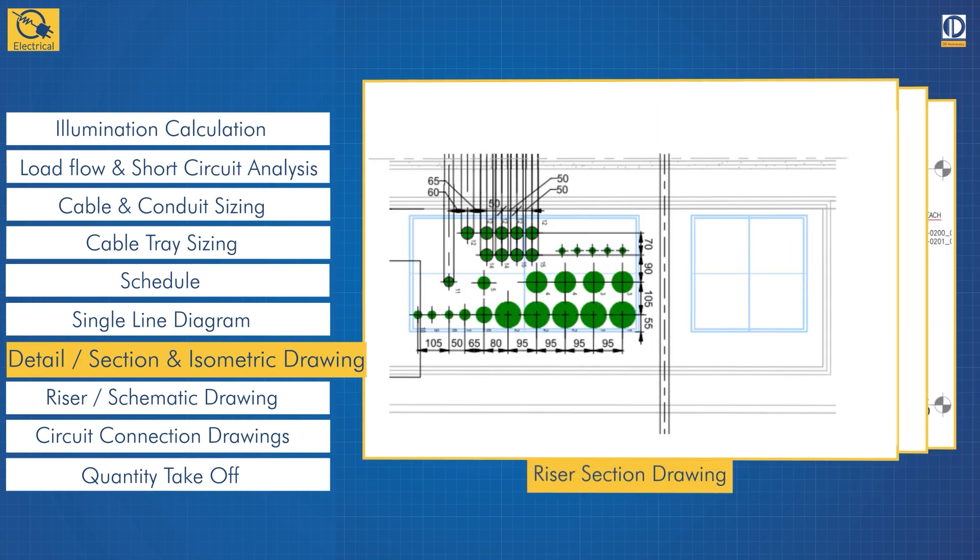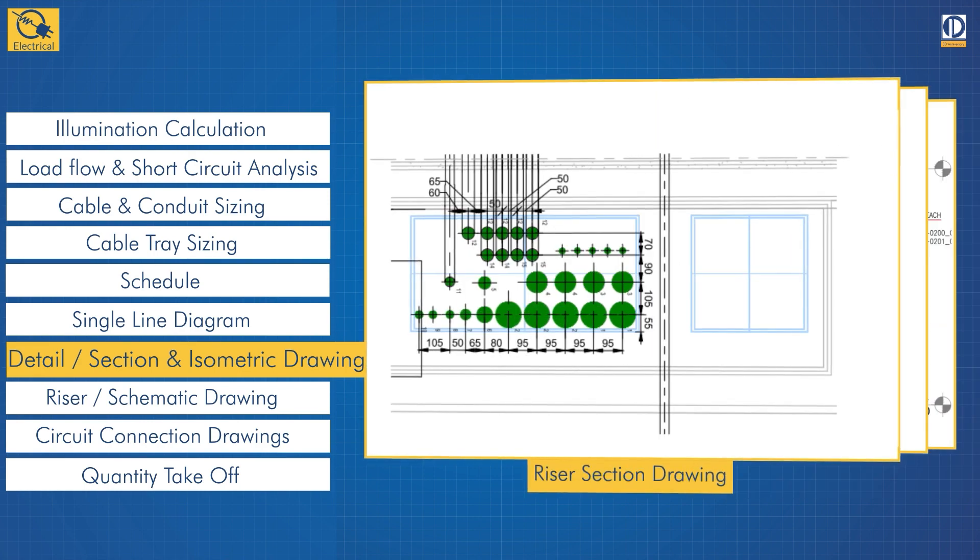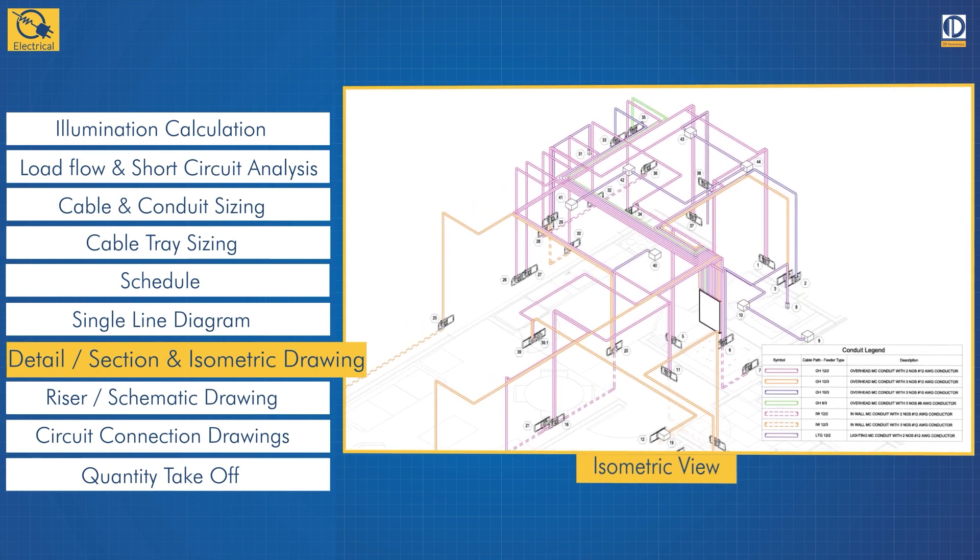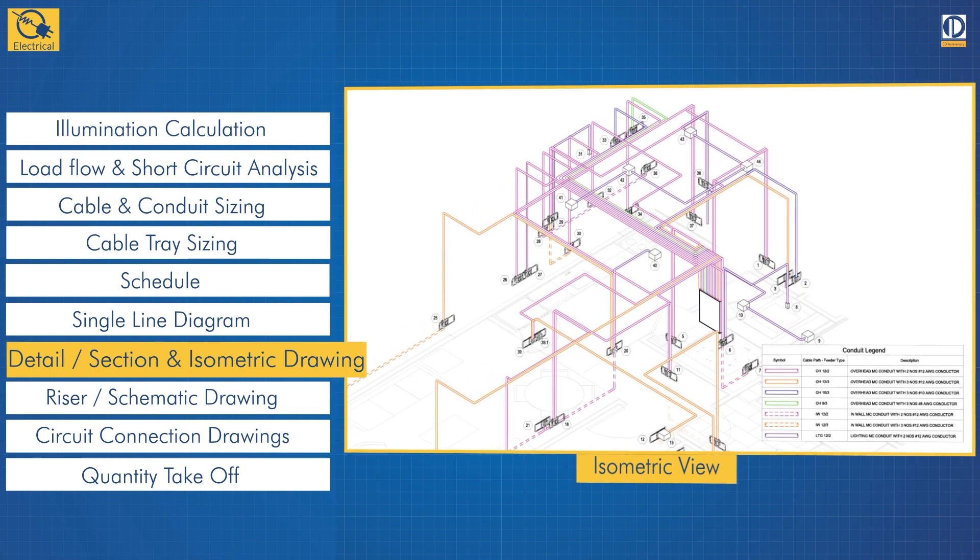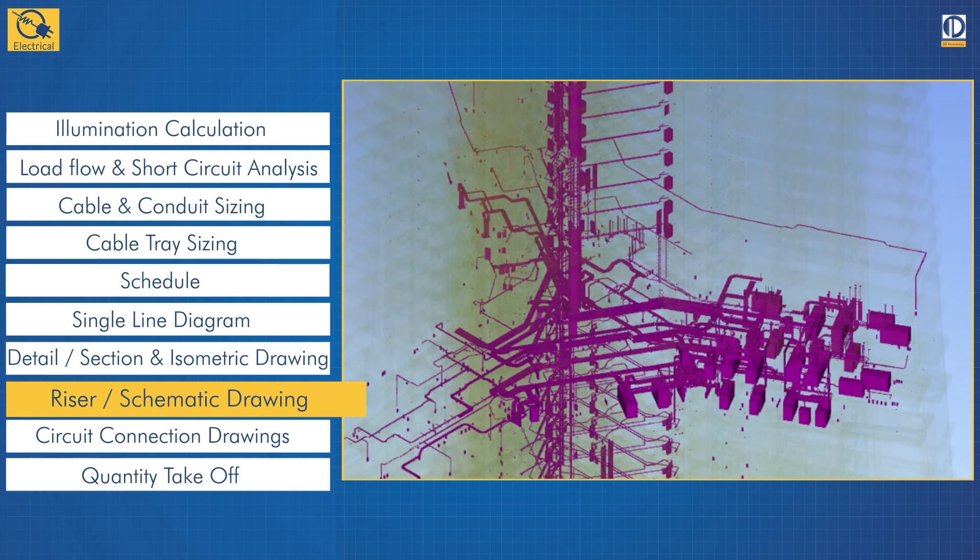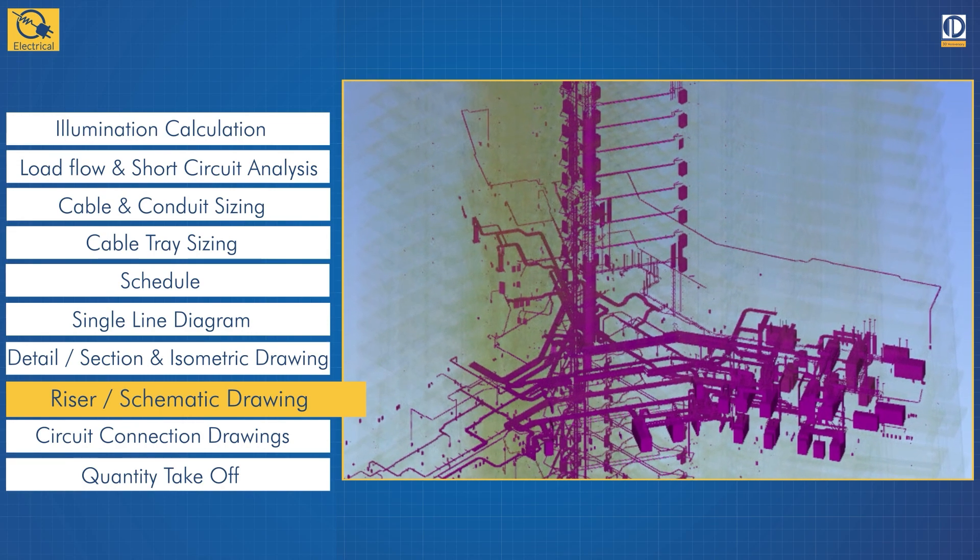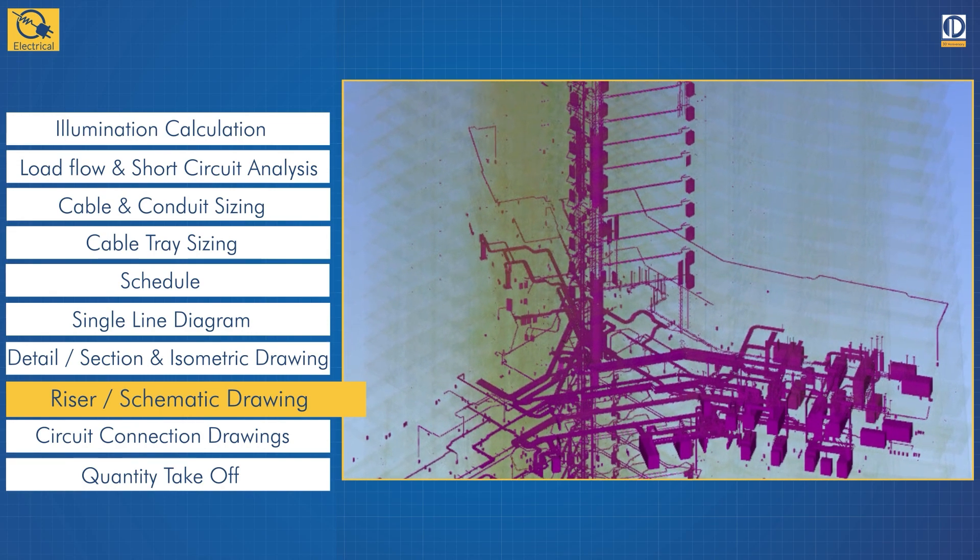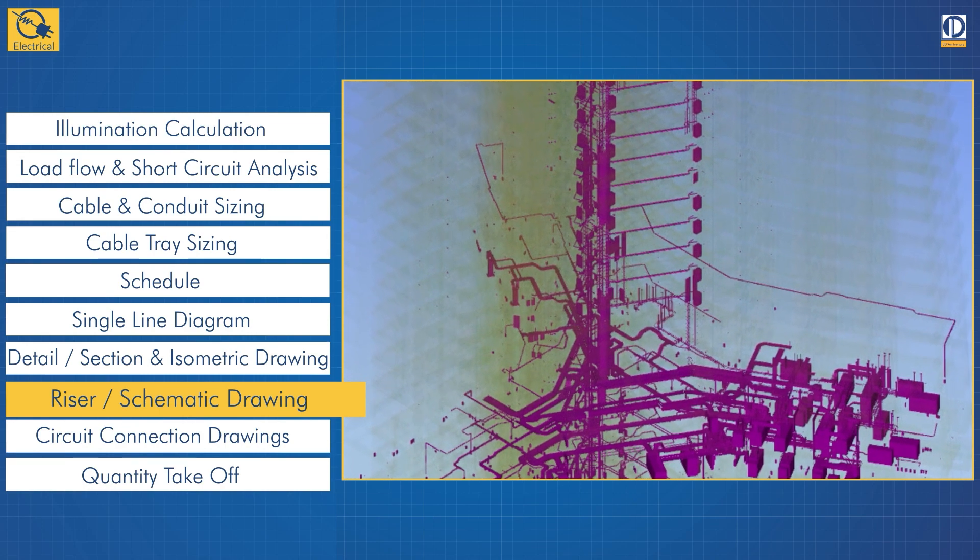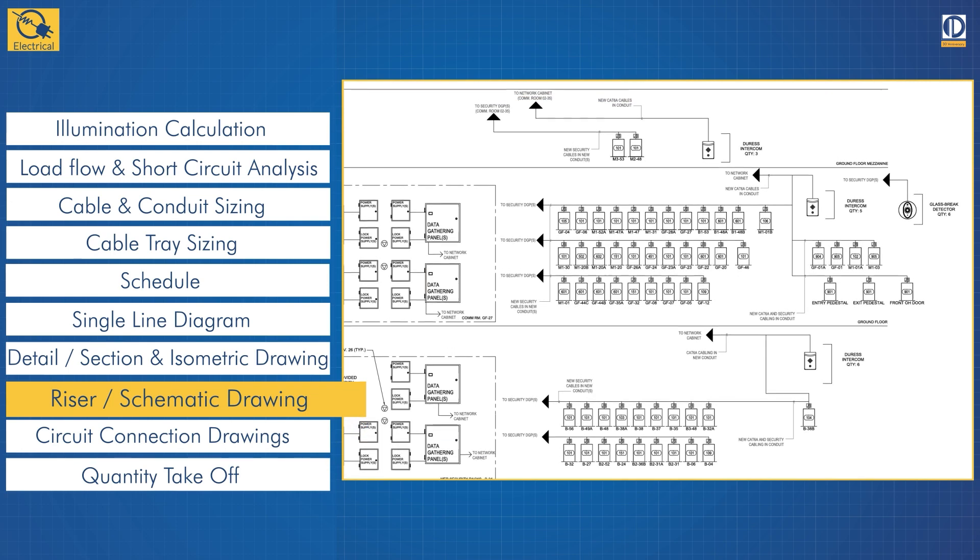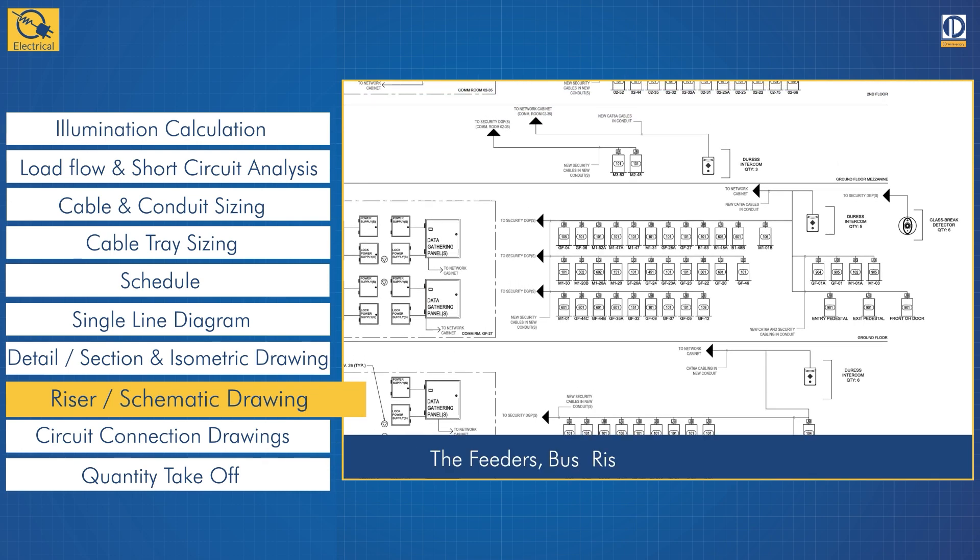Isometric drawings allow you to evaluate our 3D models in a 2D layout. Electrical riser diagrams display the major electrical equipment in a building floor by floor. Here you can see the feeders, bus risers, bus plugs, panel boards, transformers, and other major items of equipment.